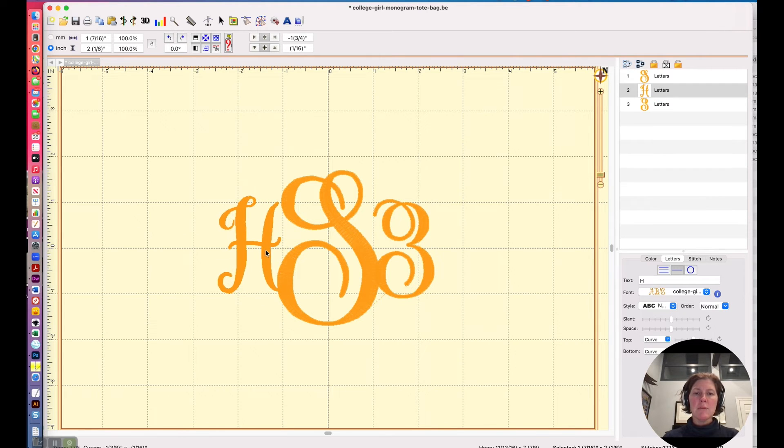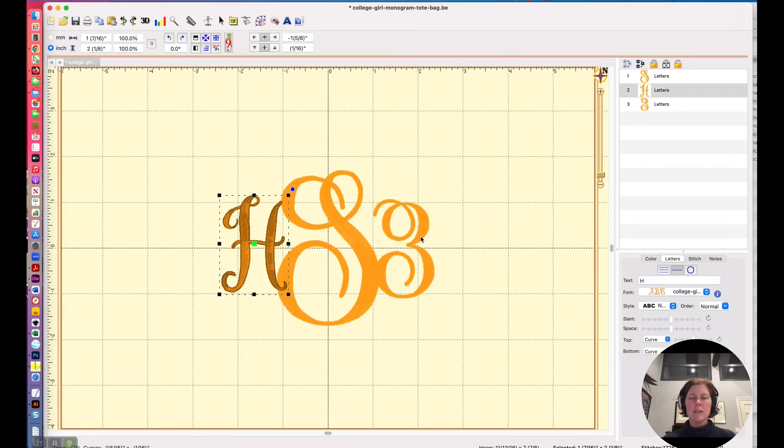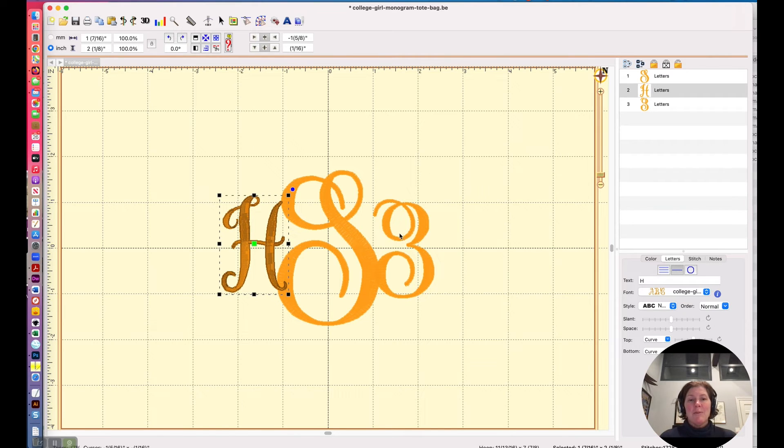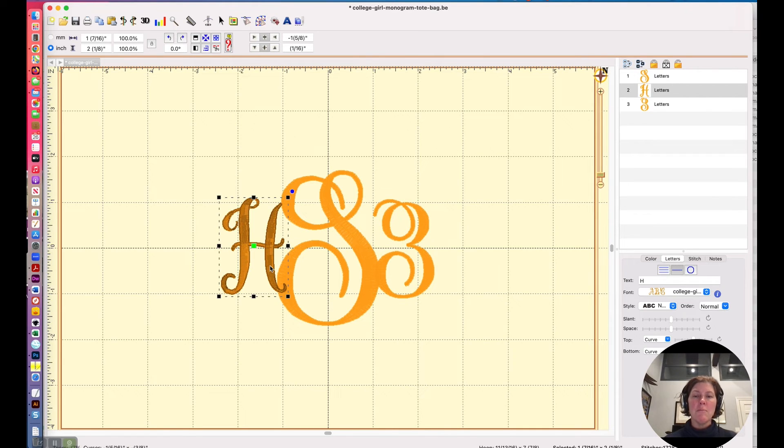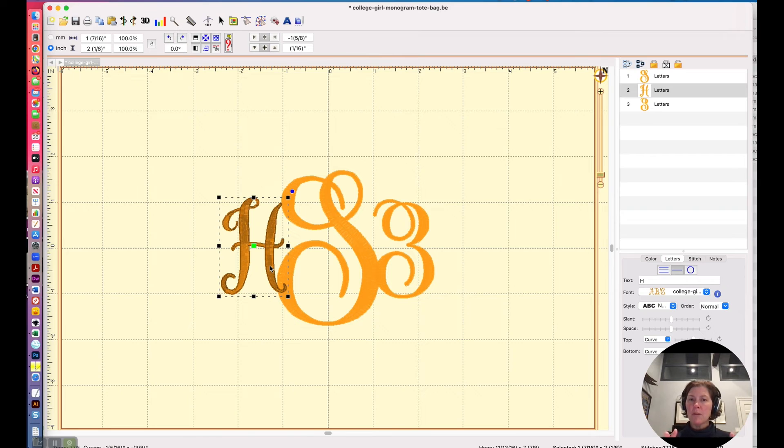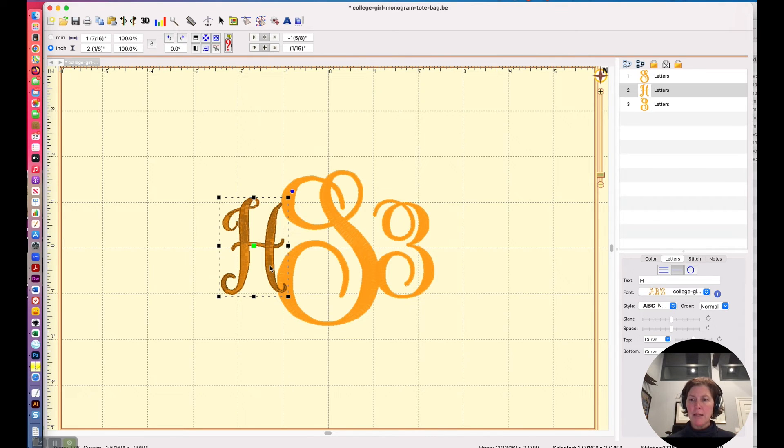Now I may want to scoot them around a little bit, because sometimes letters look a little bit better moved around a little bit. This particular font, I took great pains to make all of the letters kind of a similar width when they're the similar size so that you'd have a nice balanced monogram.